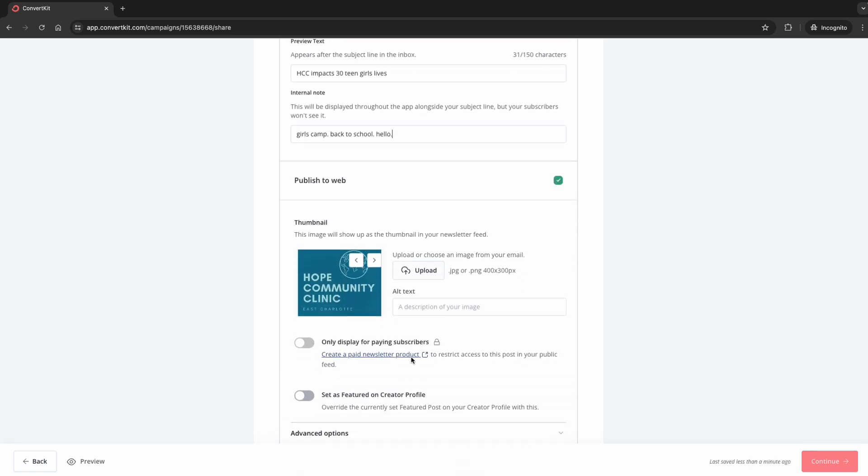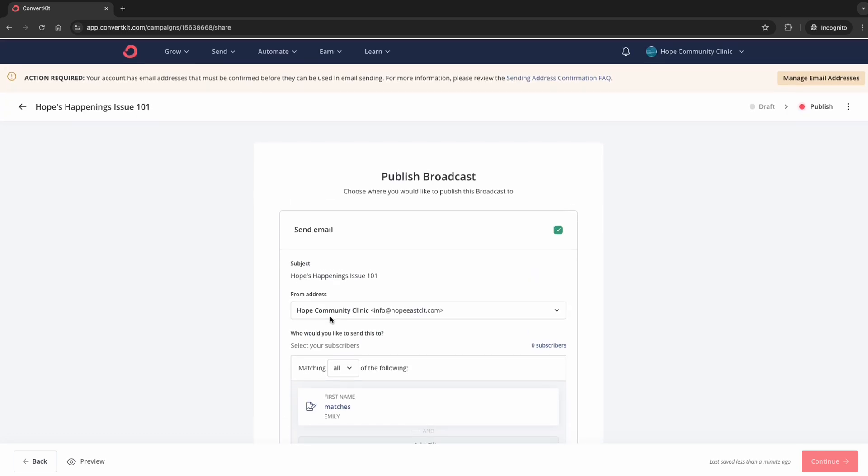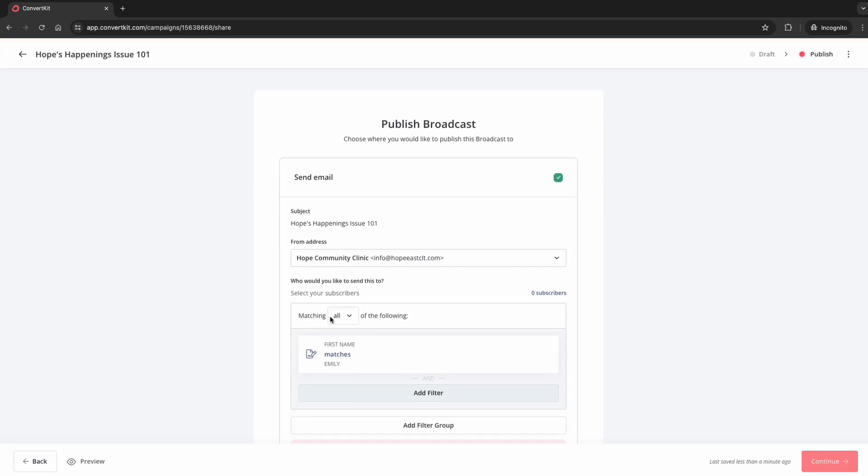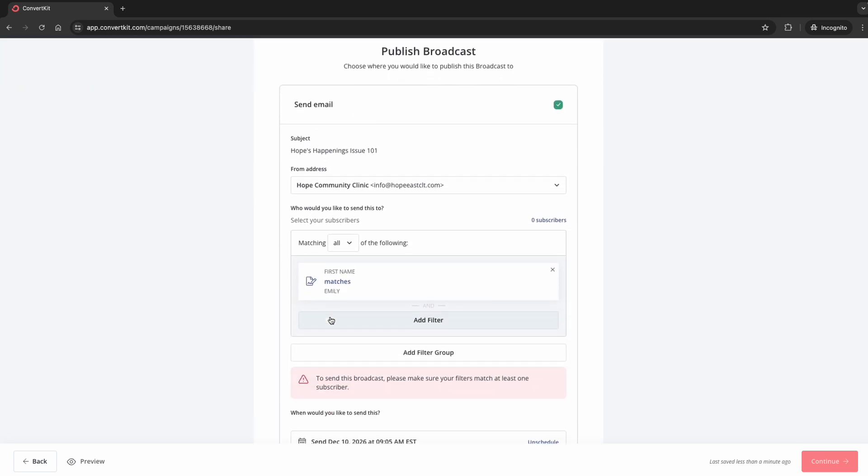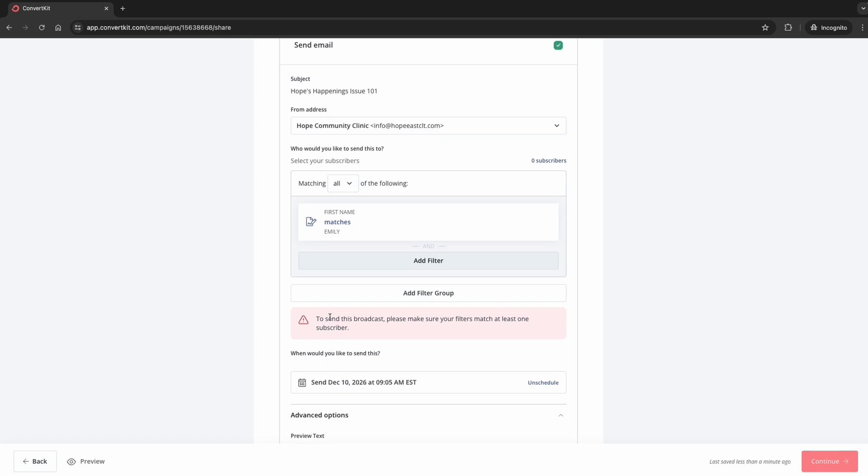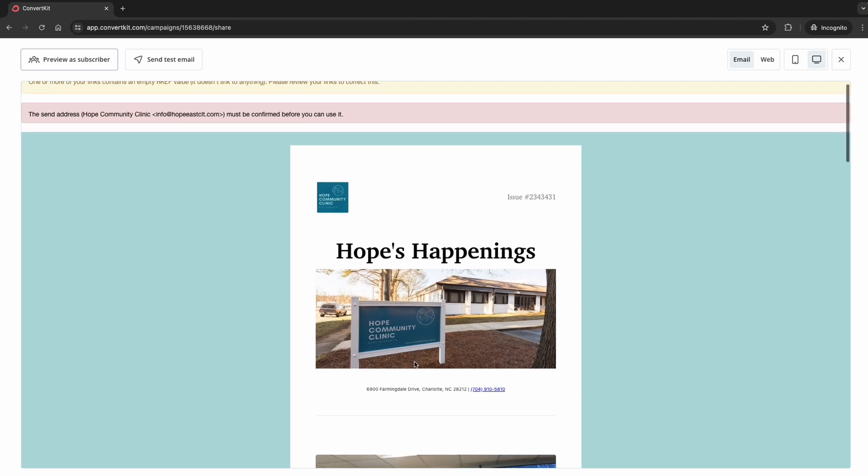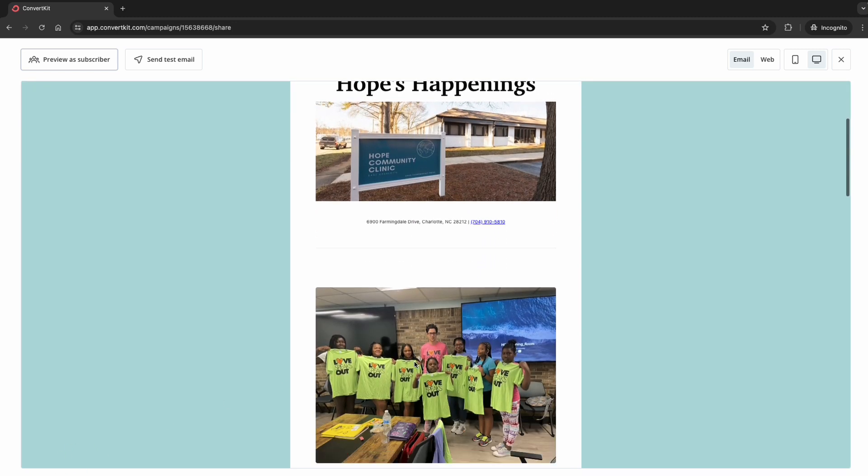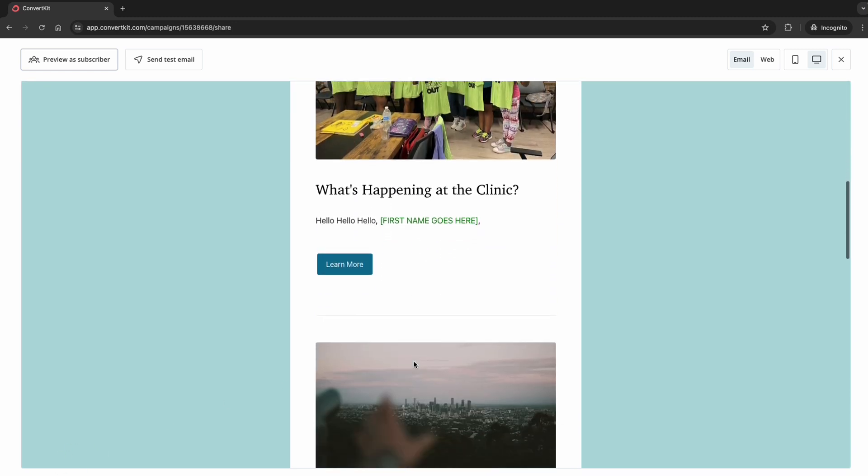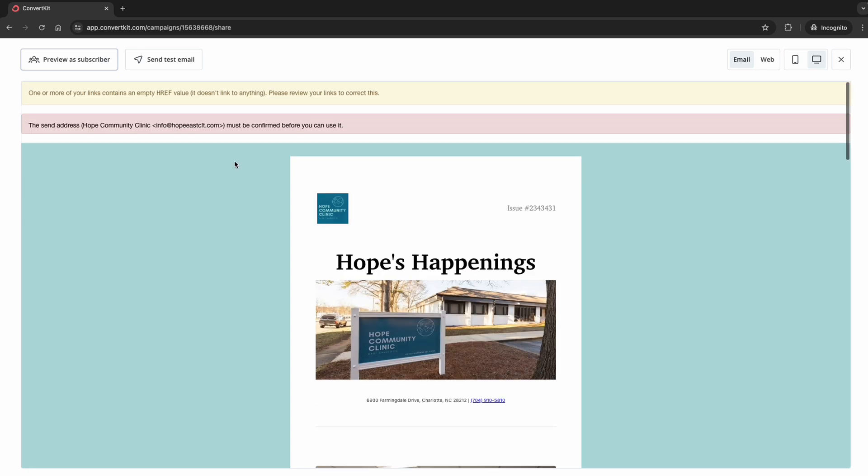So we're going to publish this to the web. If you want to change this image, you can, but you don't have to. And that is pretty much it. Now, before you send it out, if you want to see what it's going to look like before you schedule it, I like hitting preview on that bottom right hand corner. It lets you see what it's going to look like, but you can also send a test email.